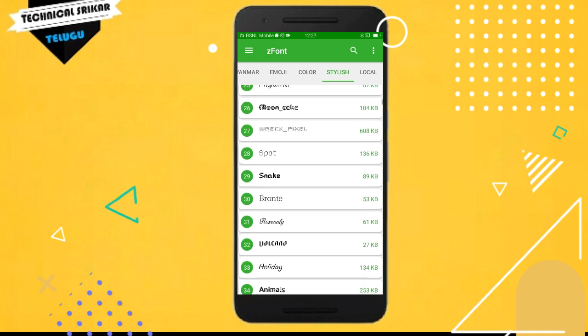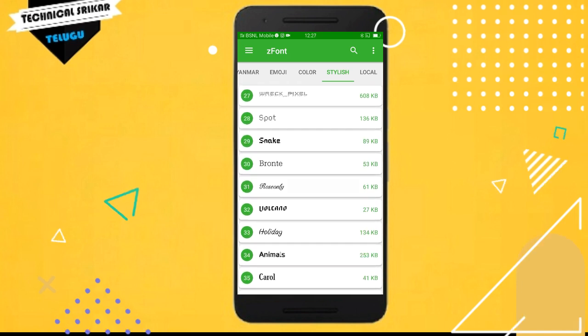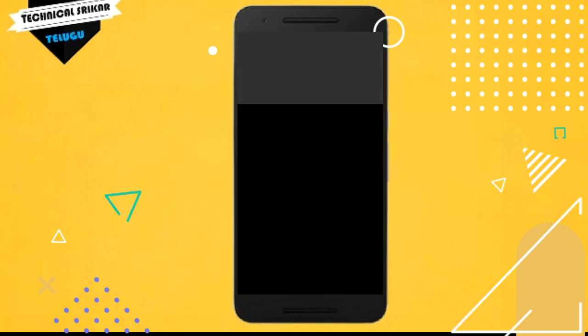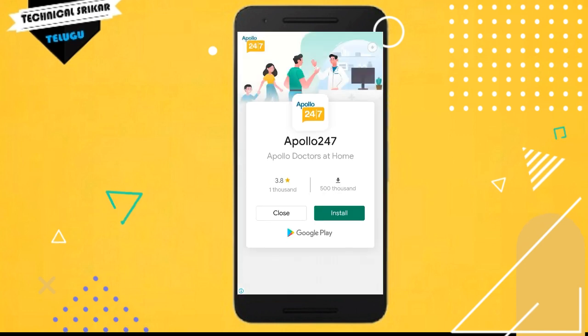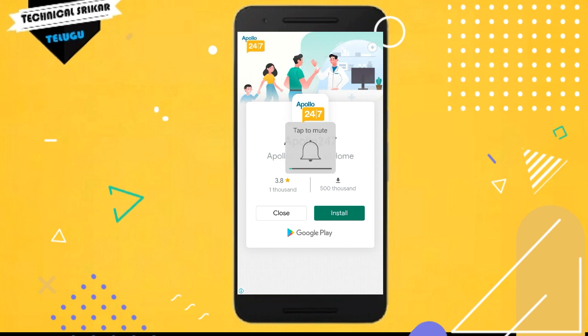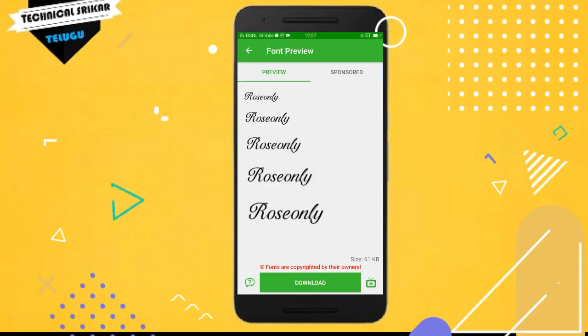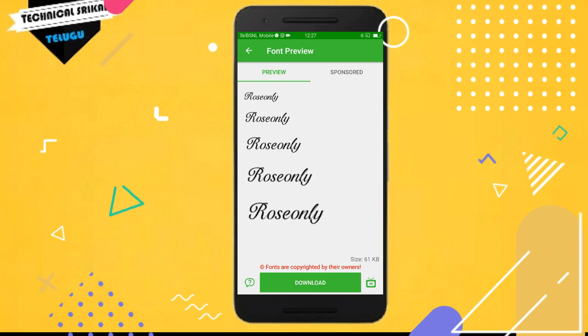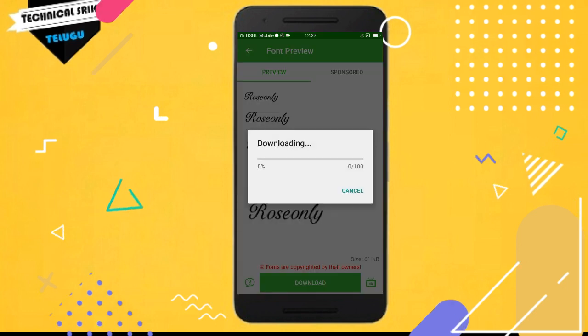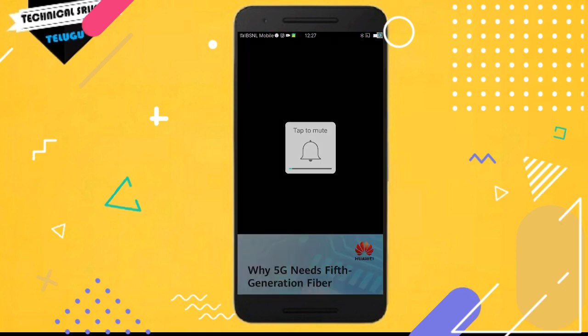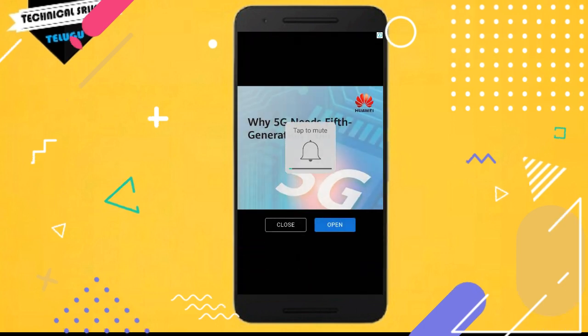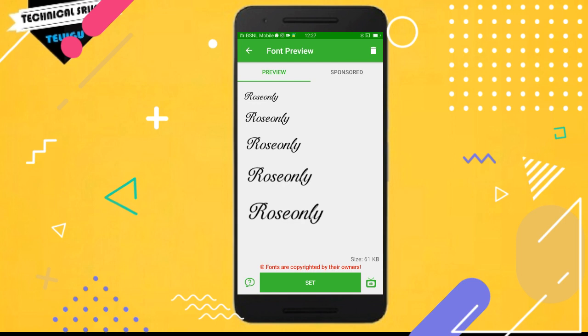Once you select the font, a new tab will open with the download option. Just click the download option and confirm. Click OK and it will automatically download the font for you.